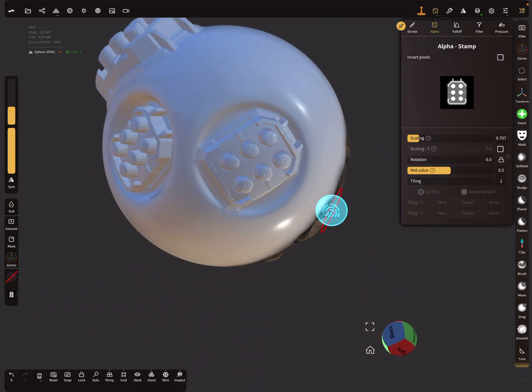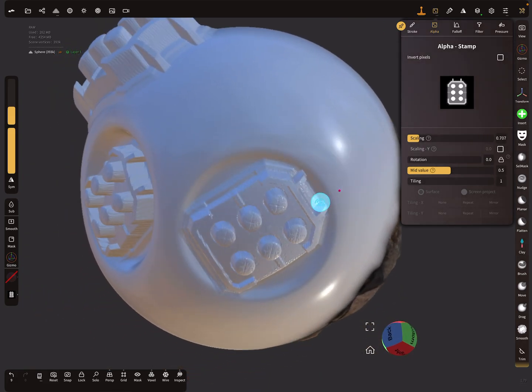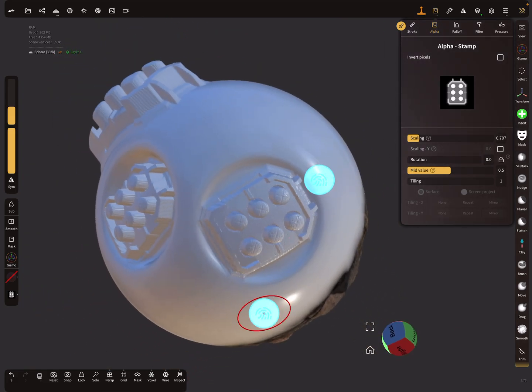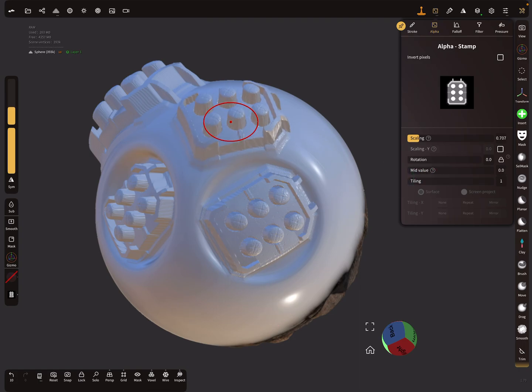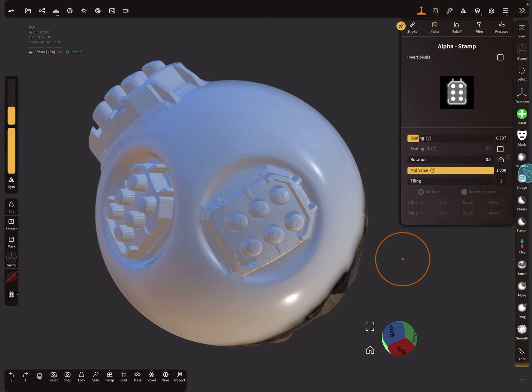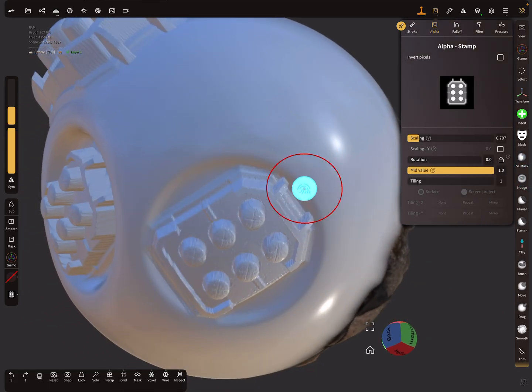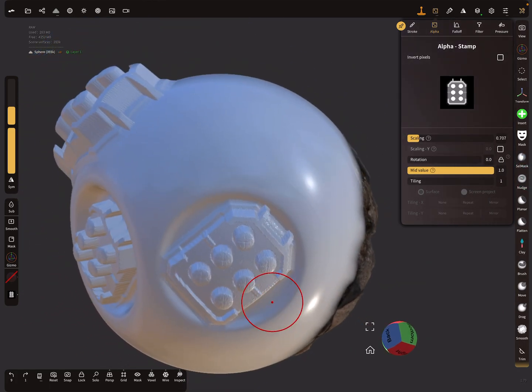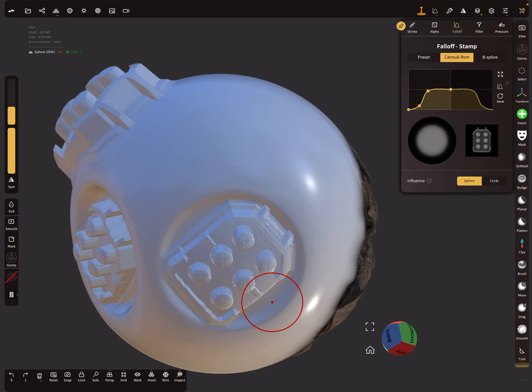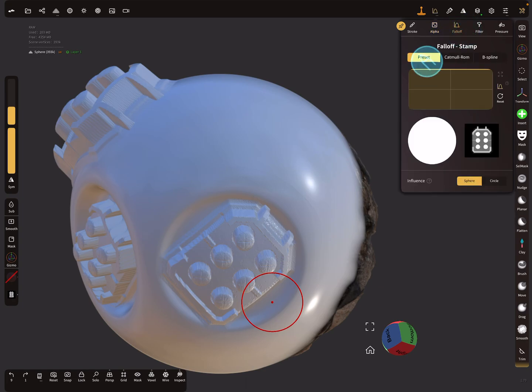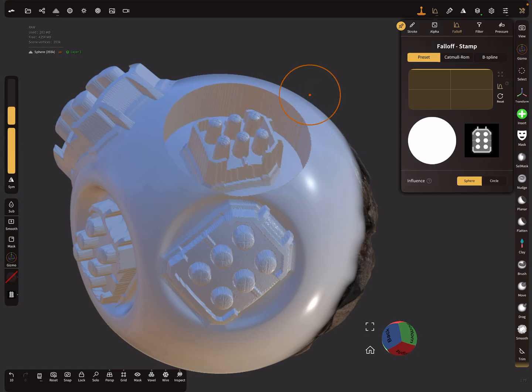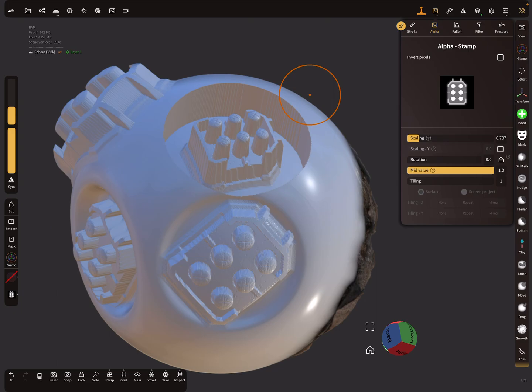When you use the mid value of one and for example use a preset falloff, then this happens. This is the effect of the red ring.